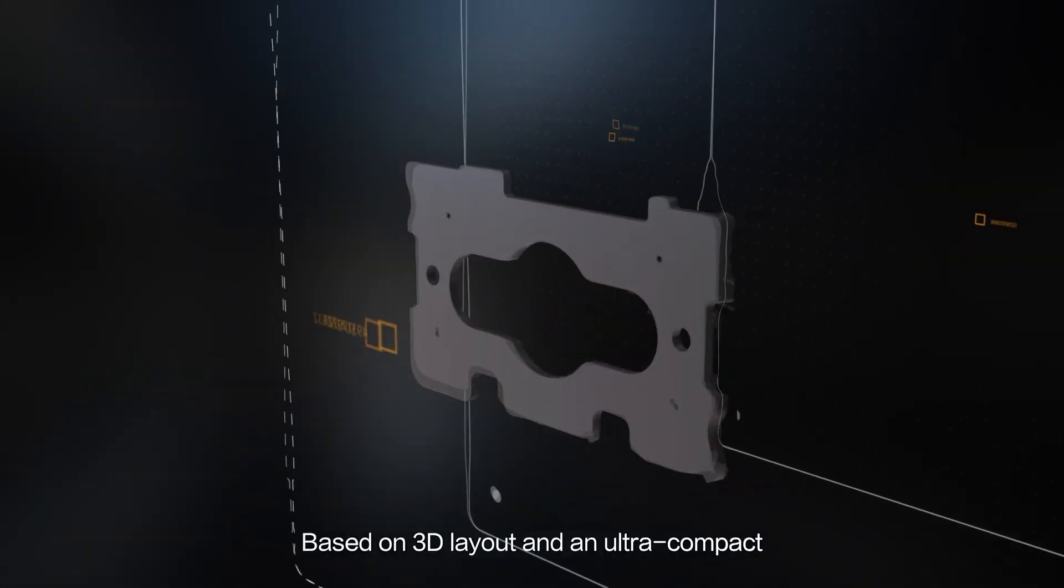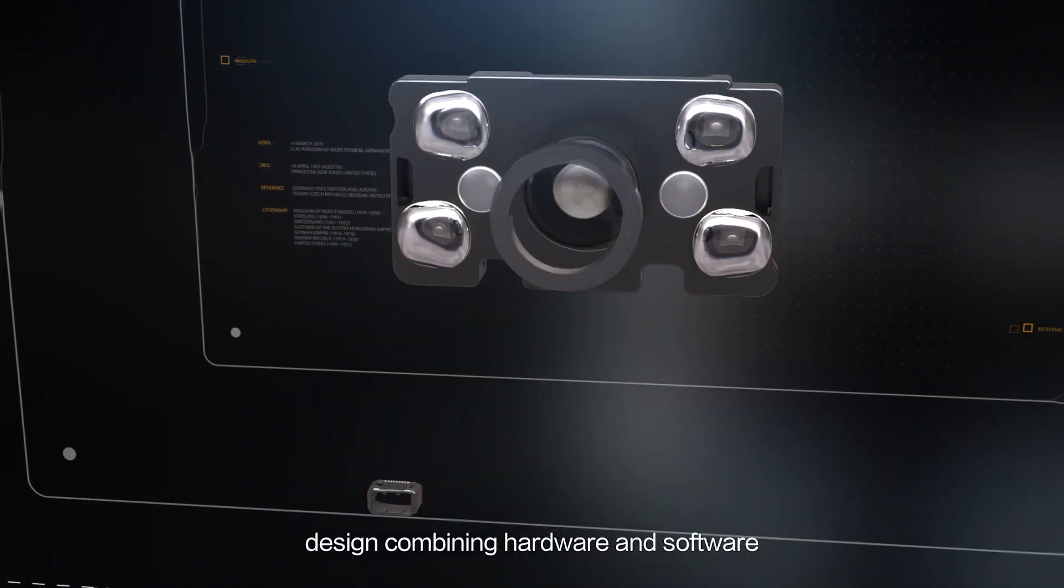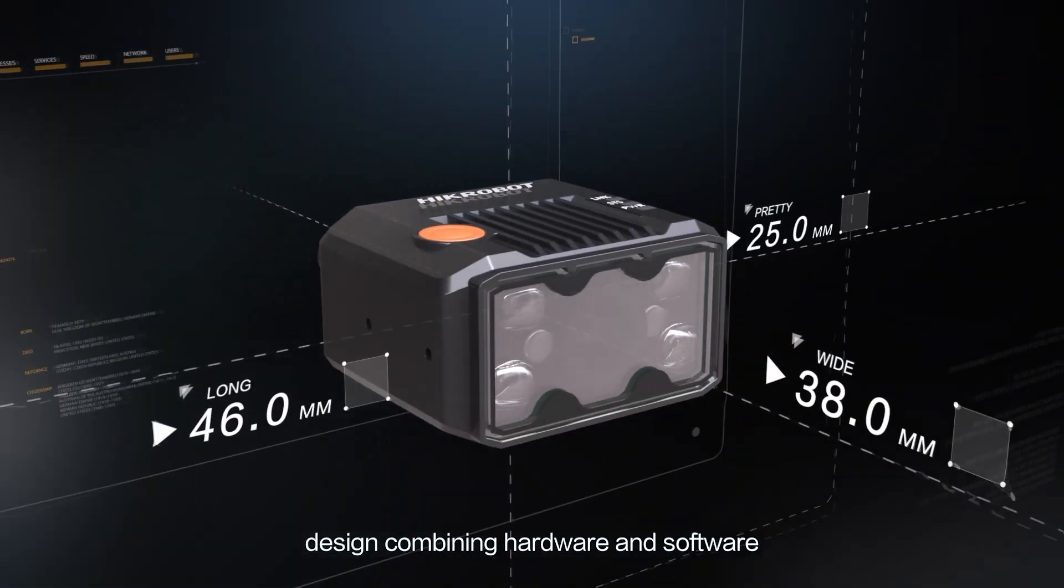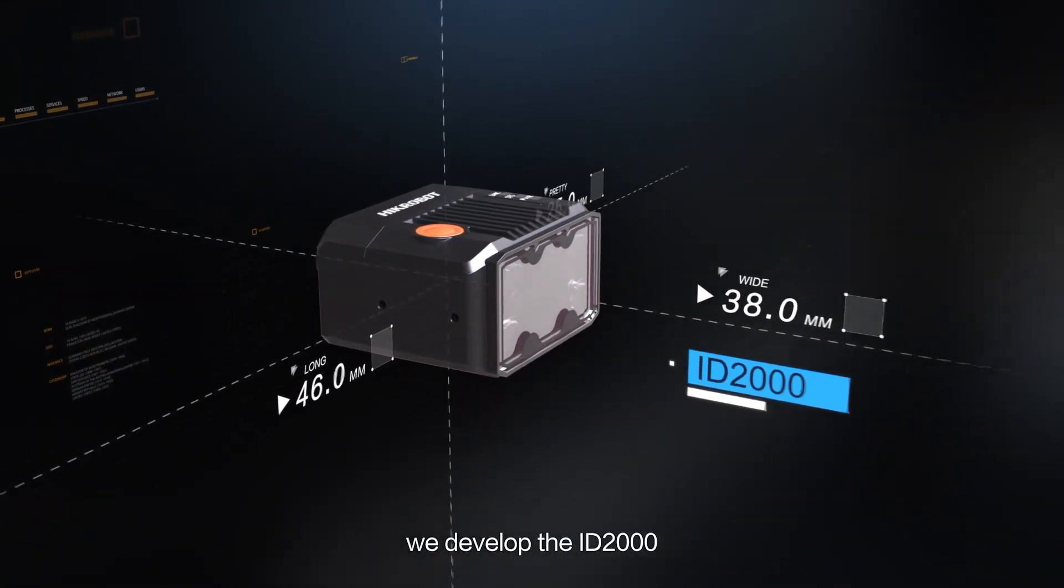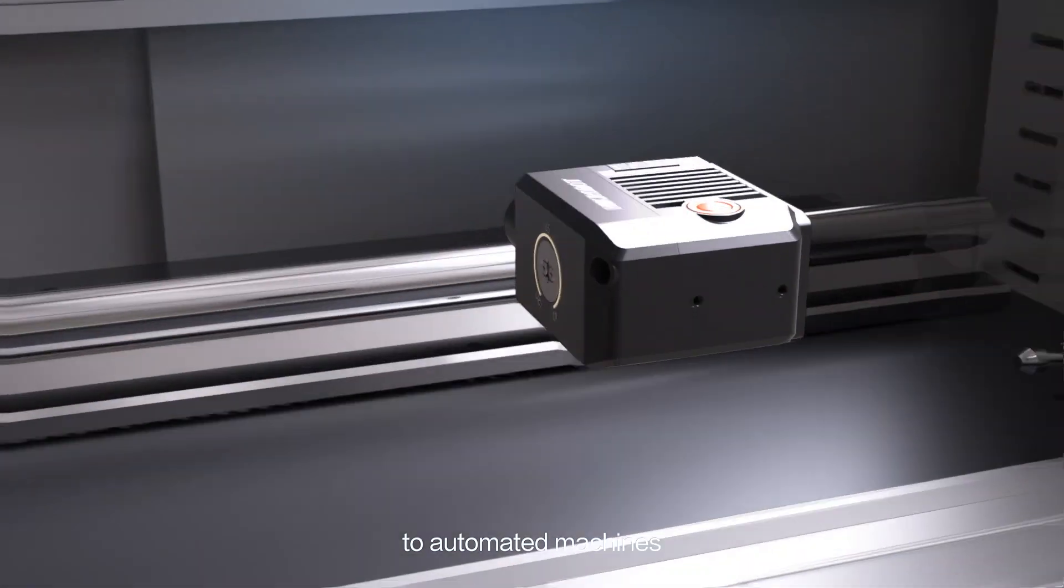Based on 3D layout and ultra-compact design combining hardware and software, we developed the ID2000 that can be perfectly connected to automated machines.